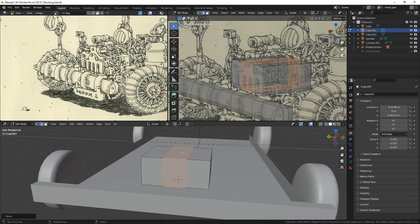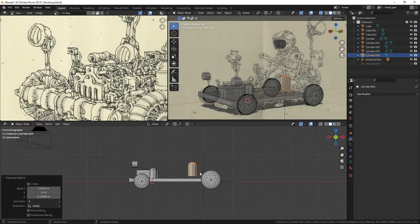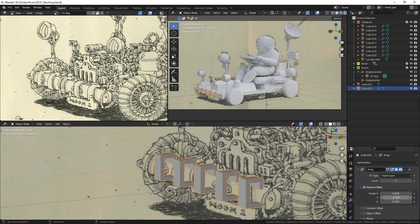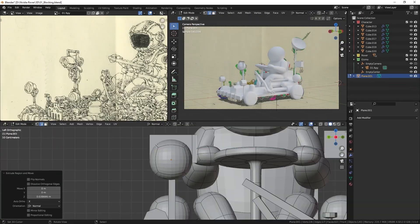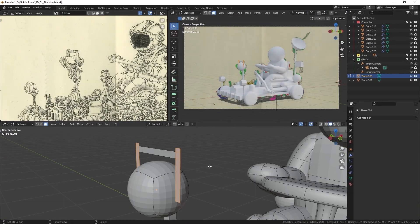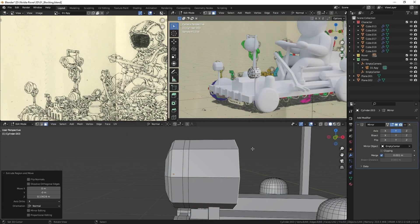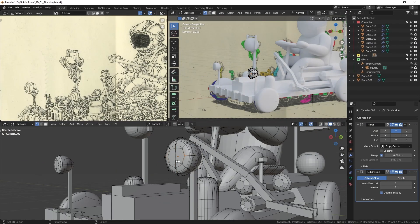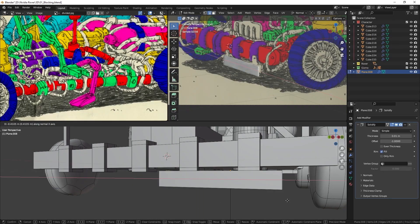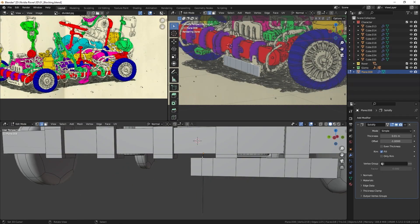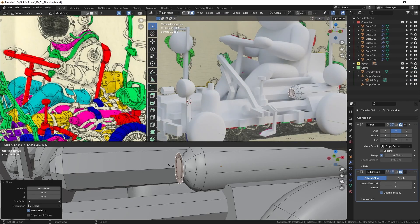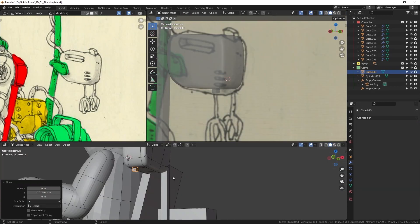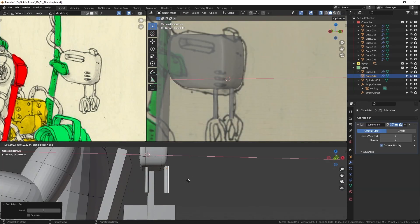To begin, let's tackle the blocking stage. It is important to focus on the basic shapes first, not the details. Keep an eye on the main shapes, proportions, and silhouettes. Do not stress too much if something looks off, you can always tweak it later.